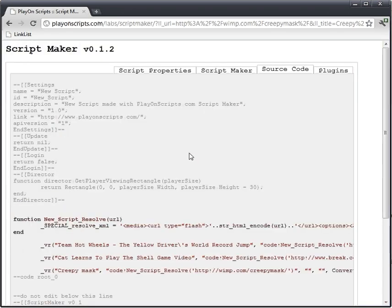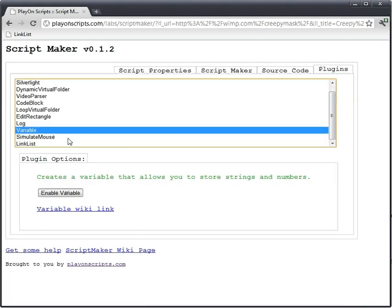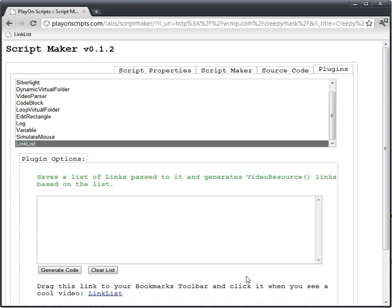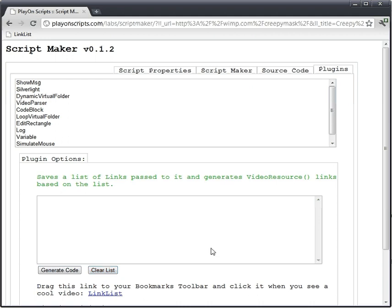And that's how you make a script the super ultra easy way, using the link list plugin. That's in the Script Maker. Now this list is persistent, as in it's saved by your cookies. So you'll have to clear the list before starting a new script. Even if you start a new script, the cookie will stay the same. It will be stored on your machine. So make sure you clear your list before you start making a new script.